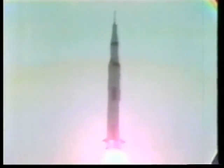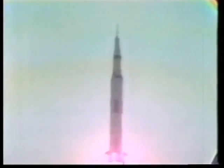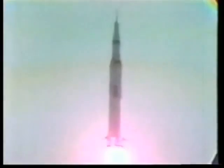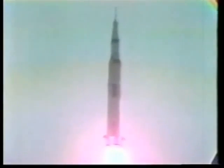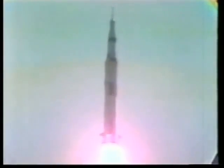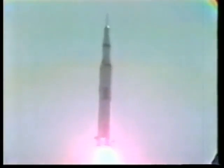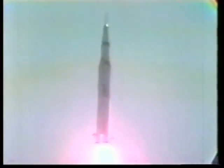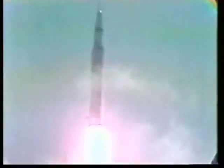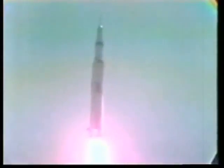Okay, tower and mission in progression. Apollo 11, you're good at one minute.